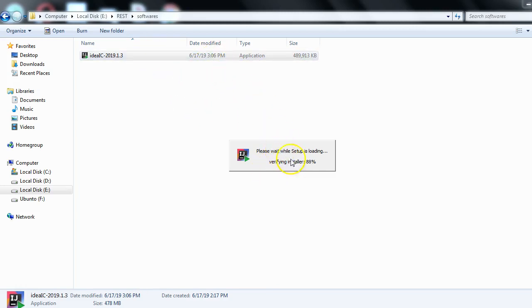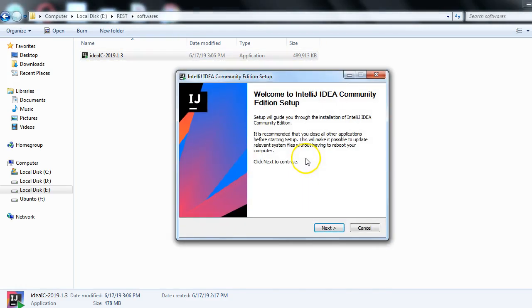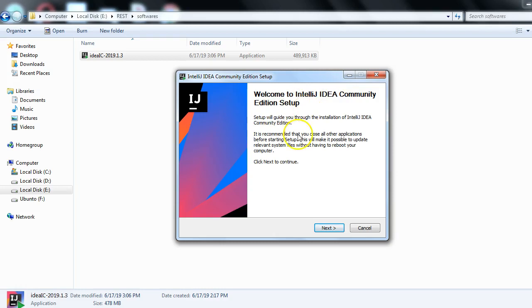Now we get the IntelliJ IDEA Community Edition setup welcome screen. What you have to do now is just click on the Next button.